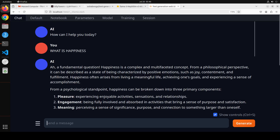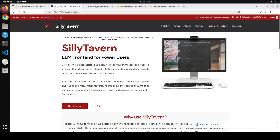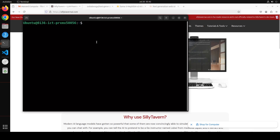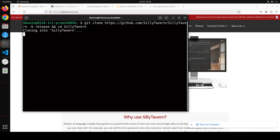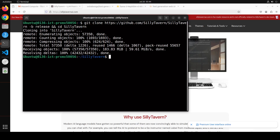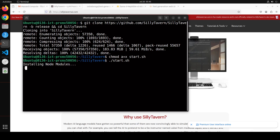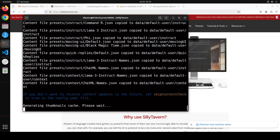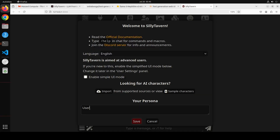To install SillyTavern on Linux, open a new terminal window, clone the SillyTavern GitHub repo, and step into it. Set the executable permission on the `start.sh` script, then run it to start the installation. One important thing — you'll need Node.js installed on your system. If you don't know how, search my channel as I've done several Node.js videos.